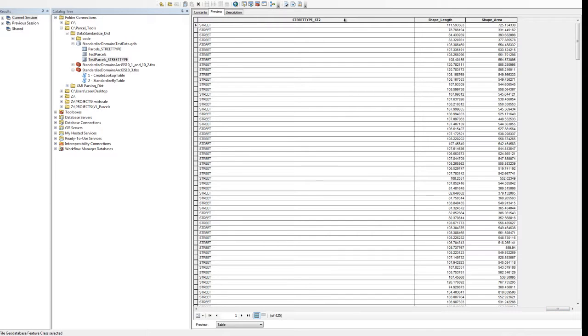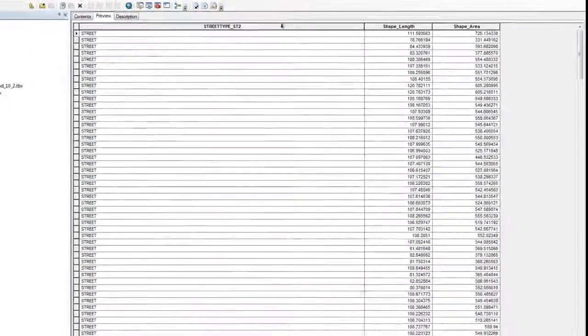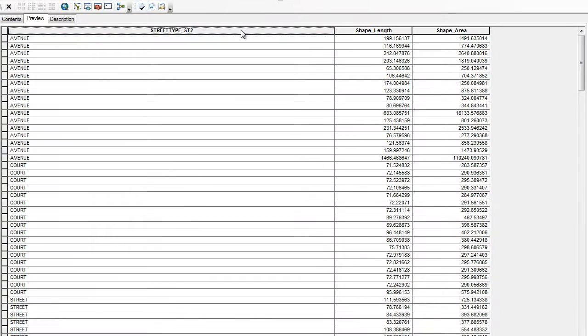In this case, the name of this field is street_type_ST2. Sort descending to take a look at what fields were appropriately standardized.